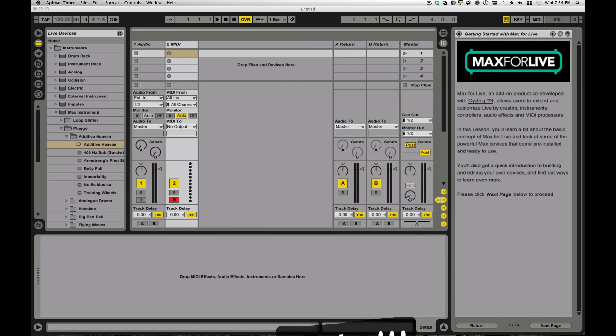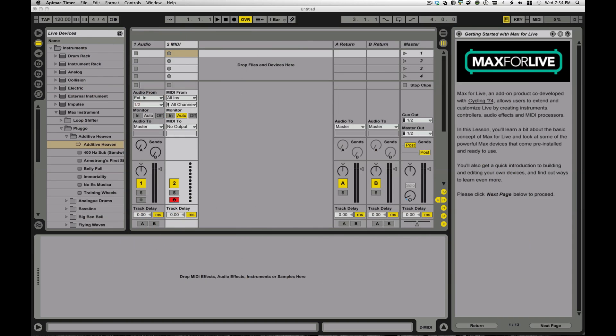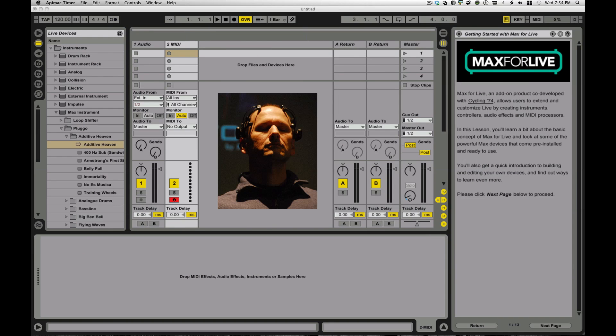And what is Max for Live then? Well, Max for Live is an add-on product. It was co-developed between Cycling74 and Ableton, and it allows the Ableton user to extend and customize Live by creating their own instruments, their own controllers, their own audio effects, and their own MIDI processors.